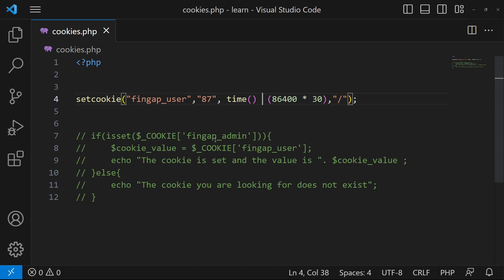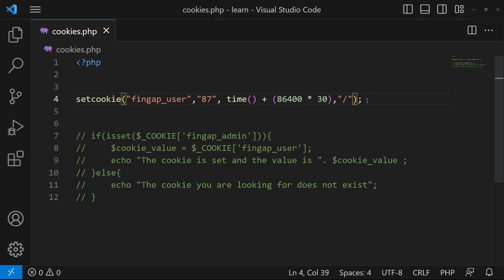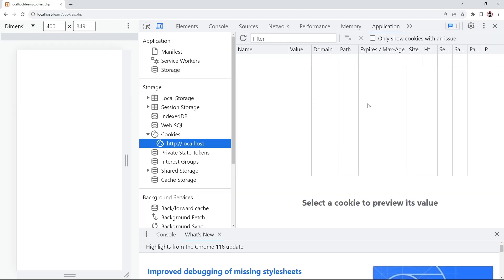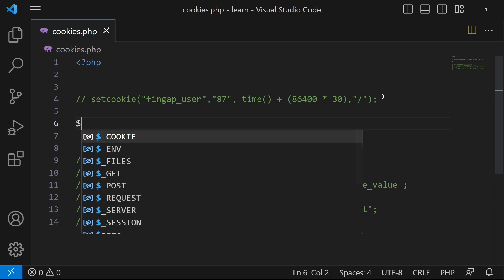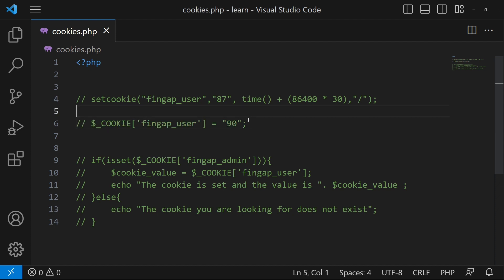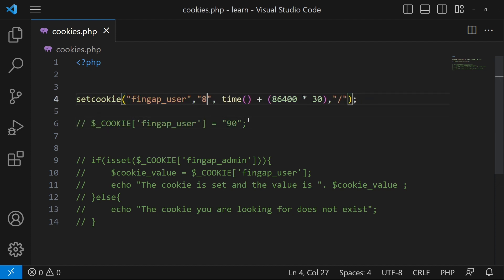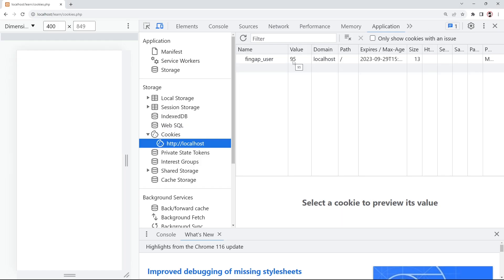You can also update the value of a cookie using the same setcookie() technique. Currently the value is 87. To update the cookie, just call setcookie() again with the new value — suppose the user ID is 95. I'll uncomment that line and type 95 instead of 87, then remove any conflicting line. When I refresh, you can see the cookie value has been updated successfully.